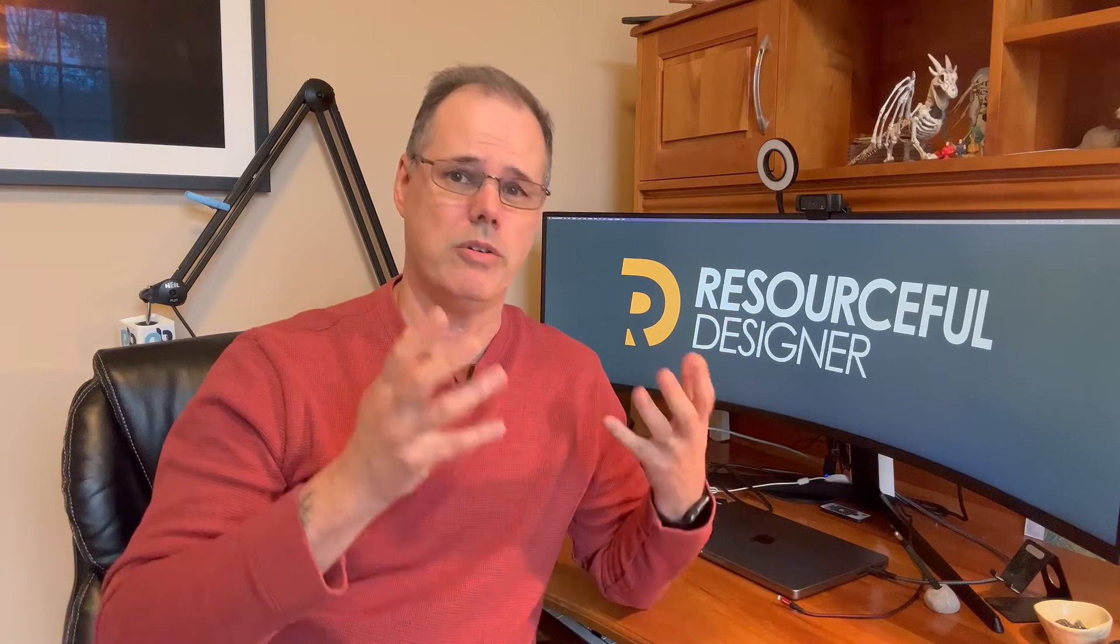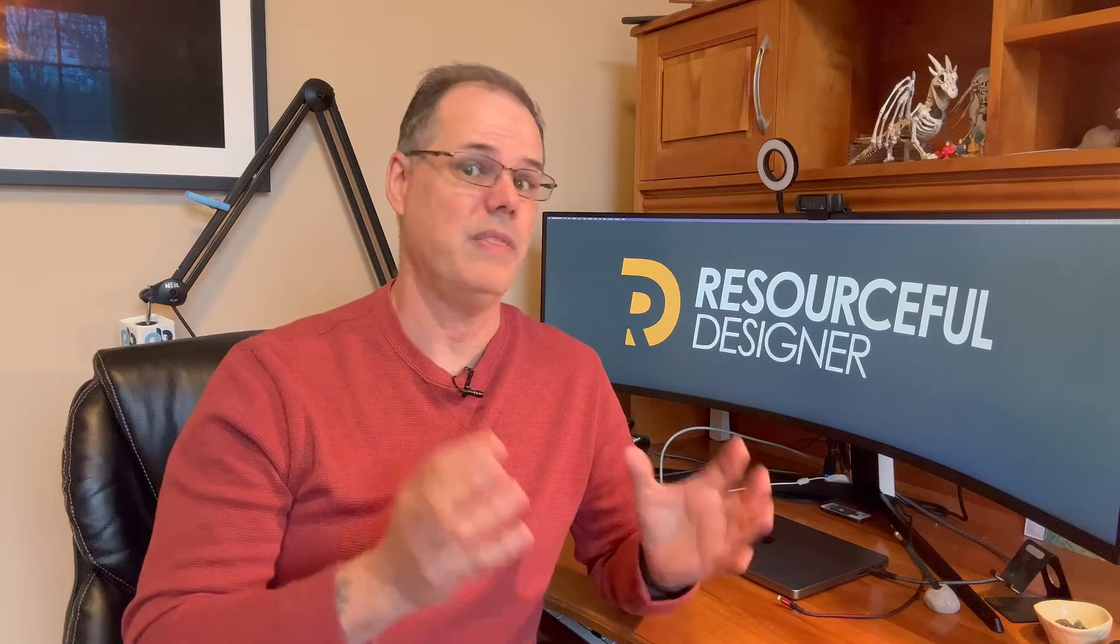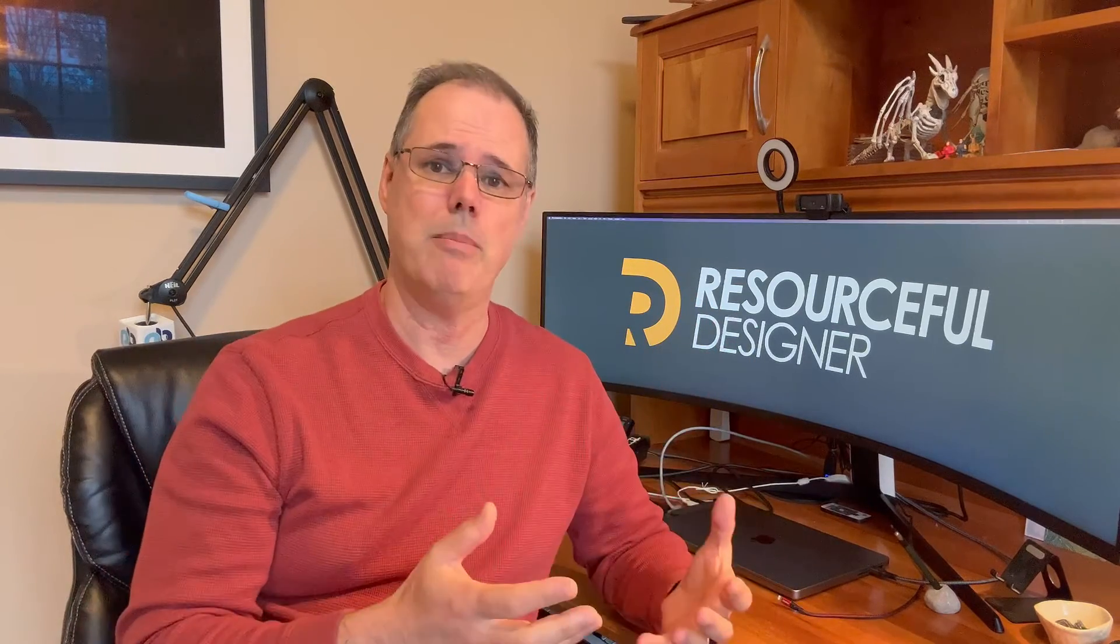Hey there designers, Mark here. You know at the end of a logo project, you create the logo, you're very satisfied, the client loves it, then comes that tedious task of gathering everything up and presenting it to the client.